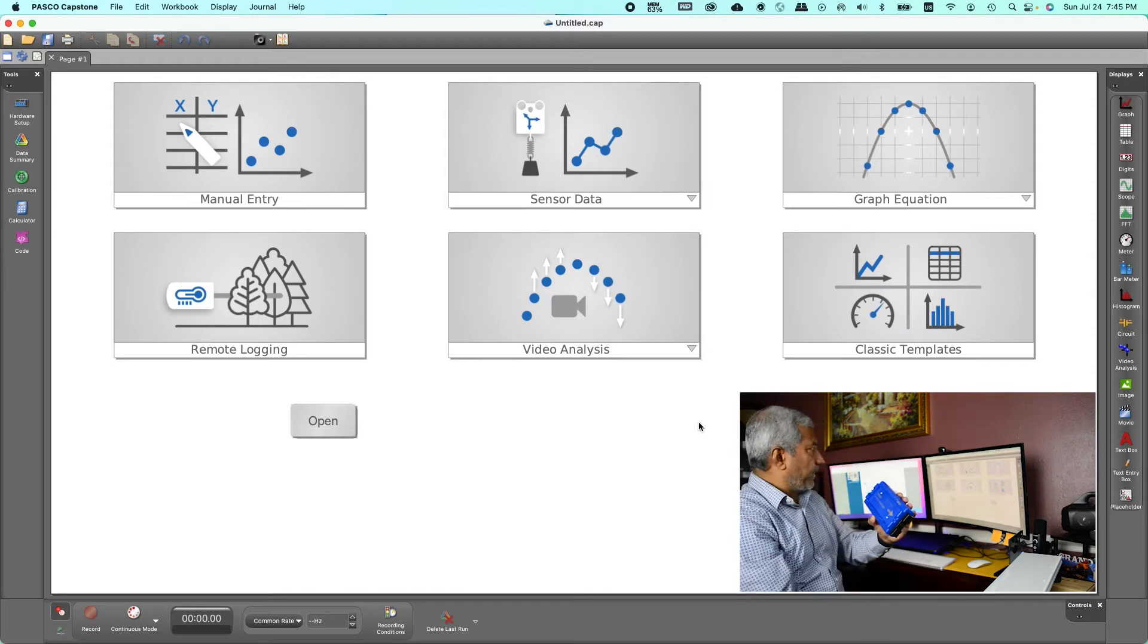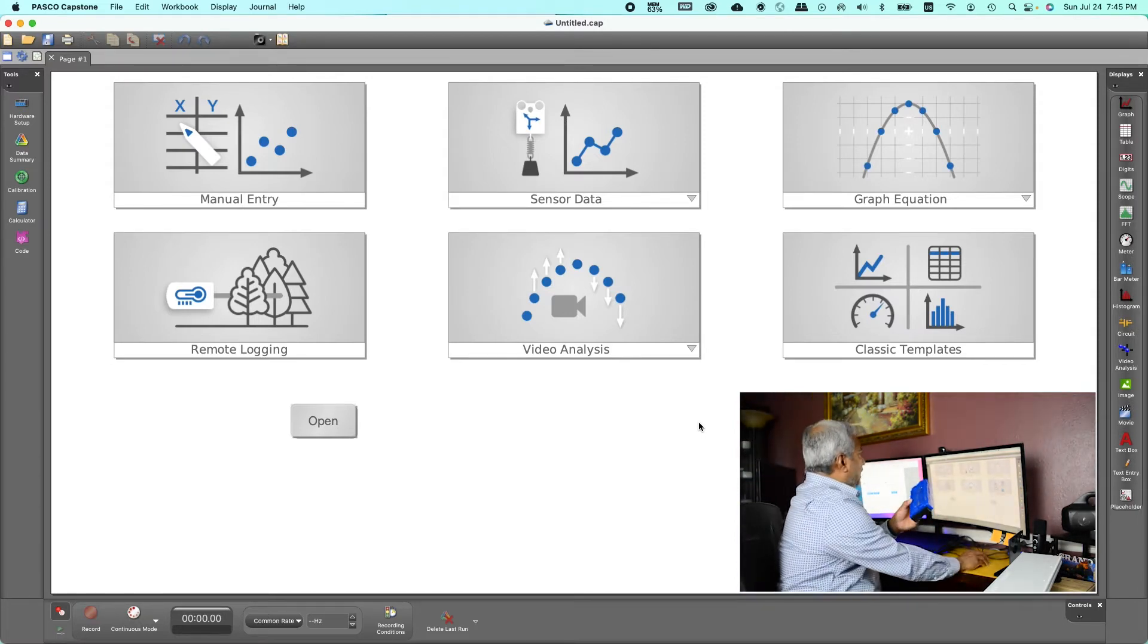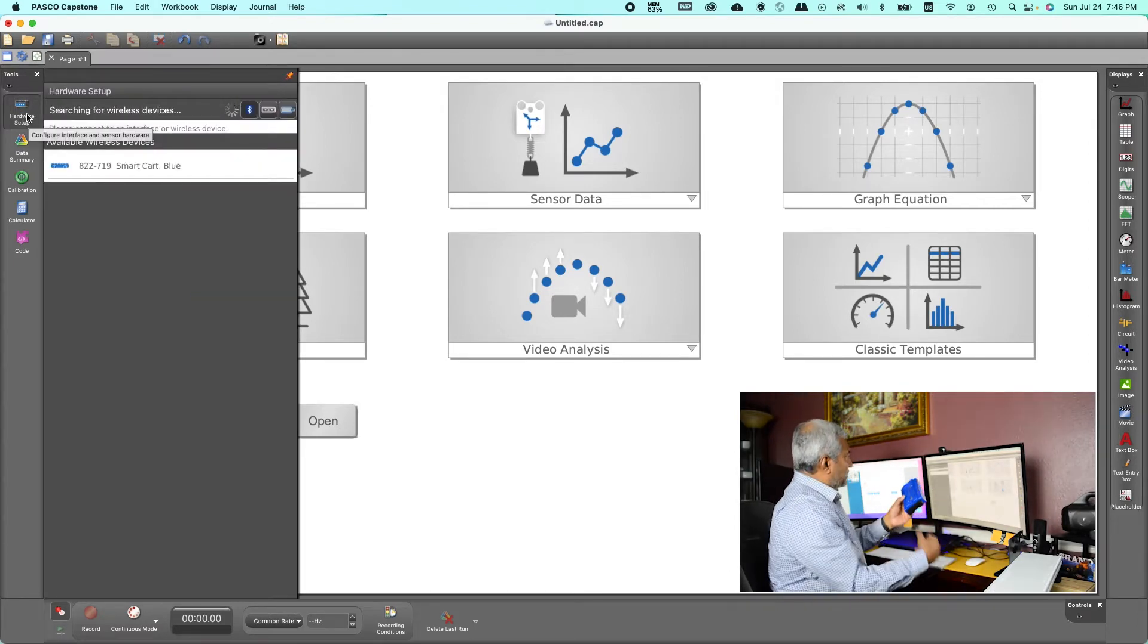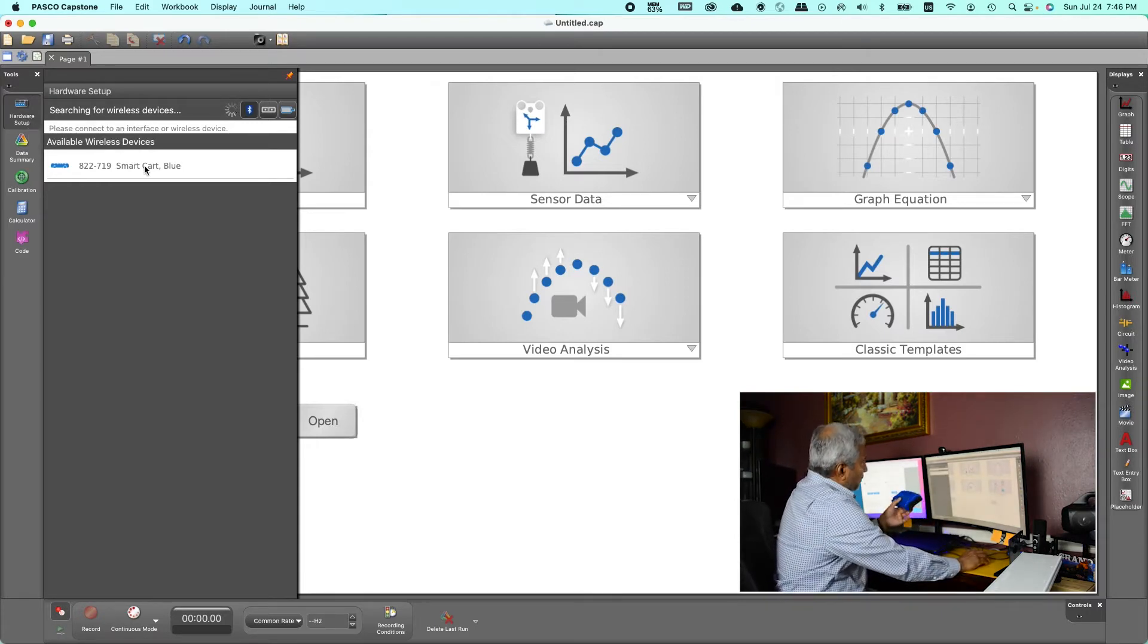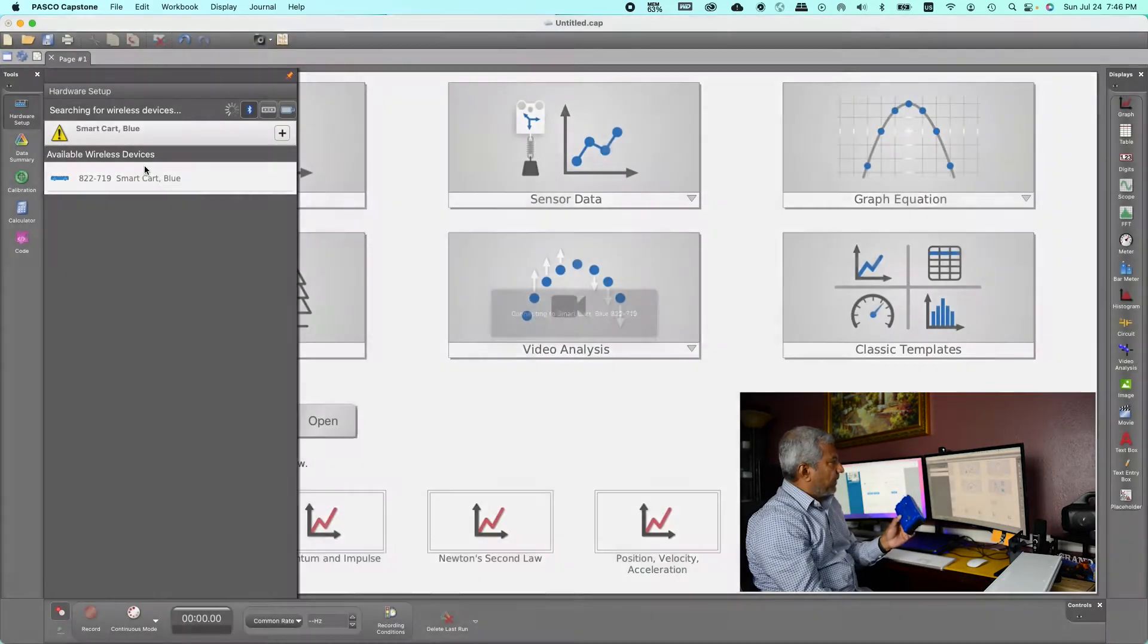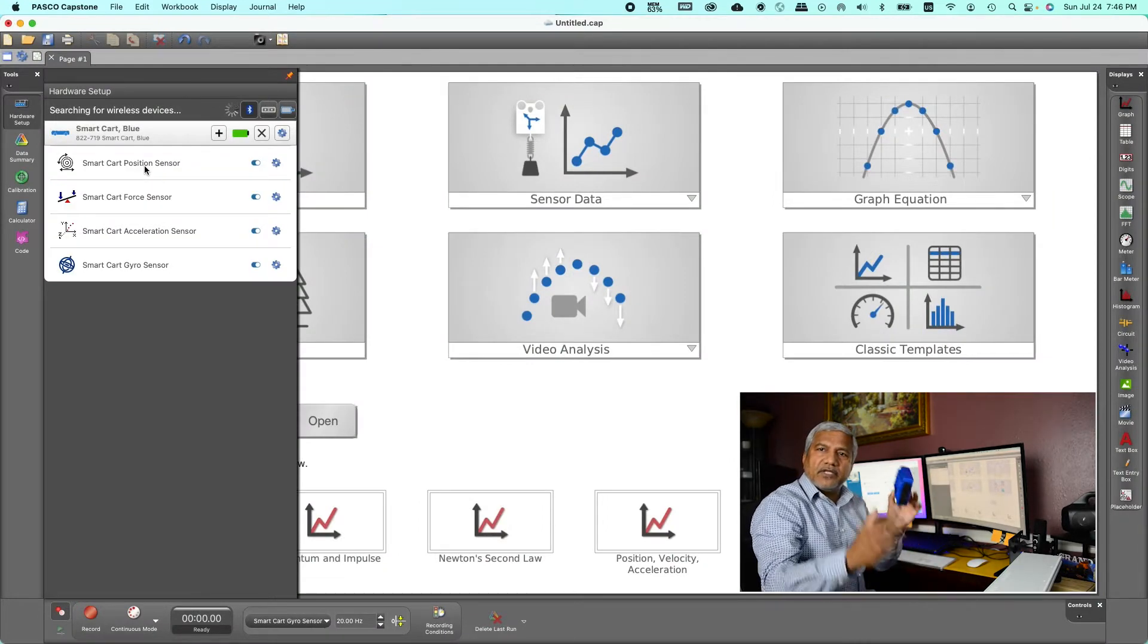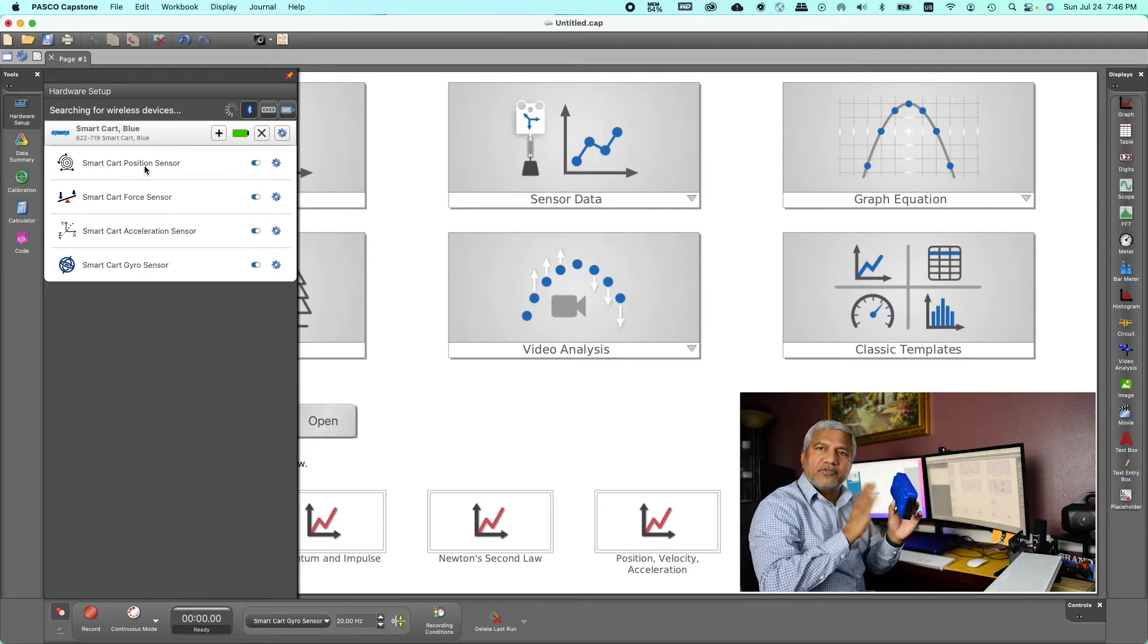So go to the hardware setup right here and now it says searching for wireless devices and it's found that there's a smart cart blue one. Click on that, left click on that and it says connecting to smart cart, so now the connection is already made.